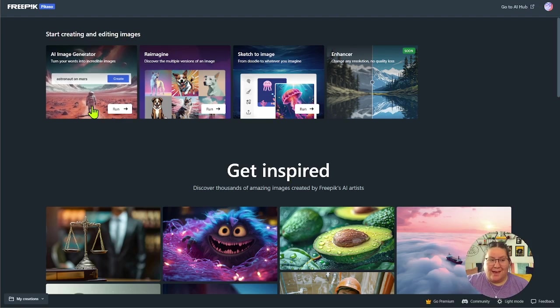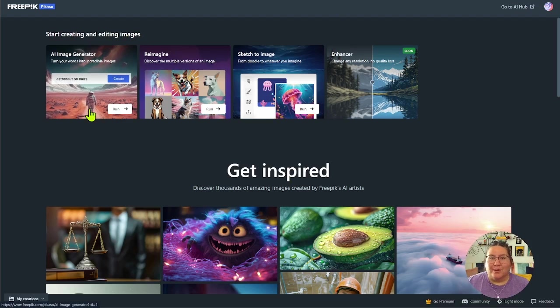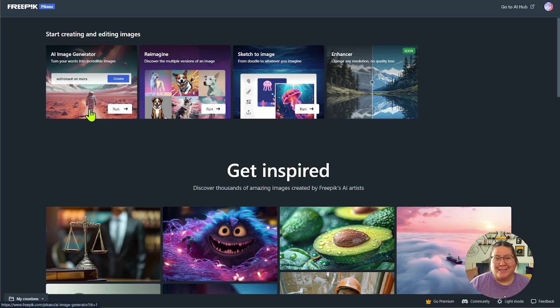Here are the tools that they have. The first one is the AI Image Generator. That's the one you're probably most familiar with where you write a text prompt and you get out an image.